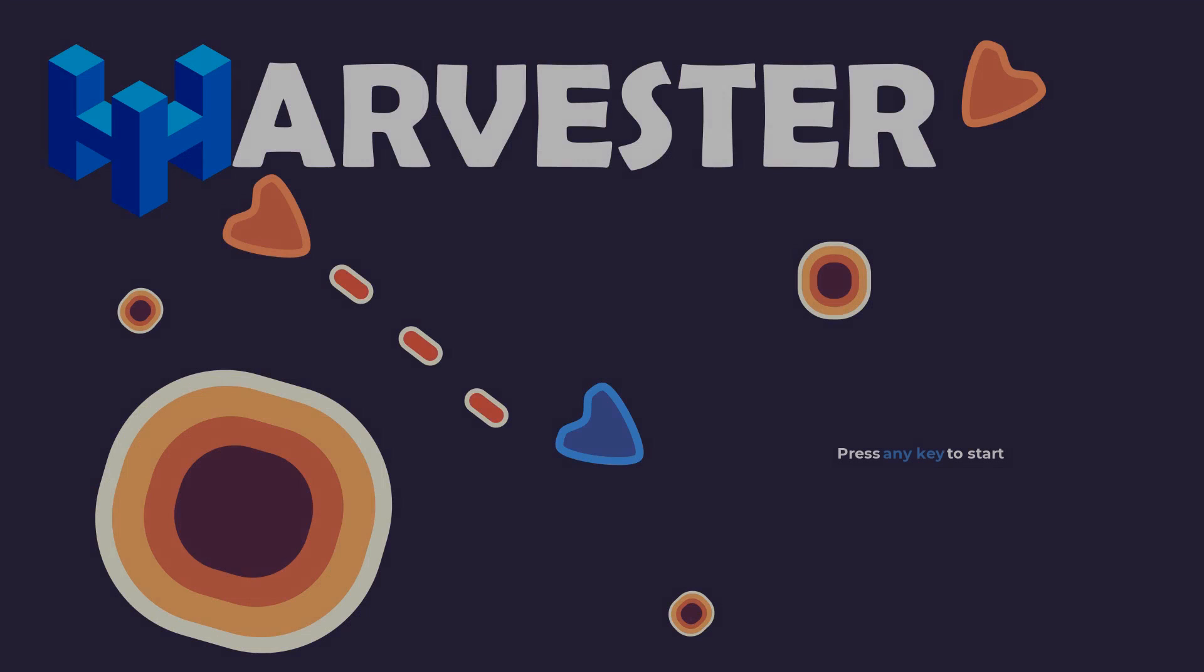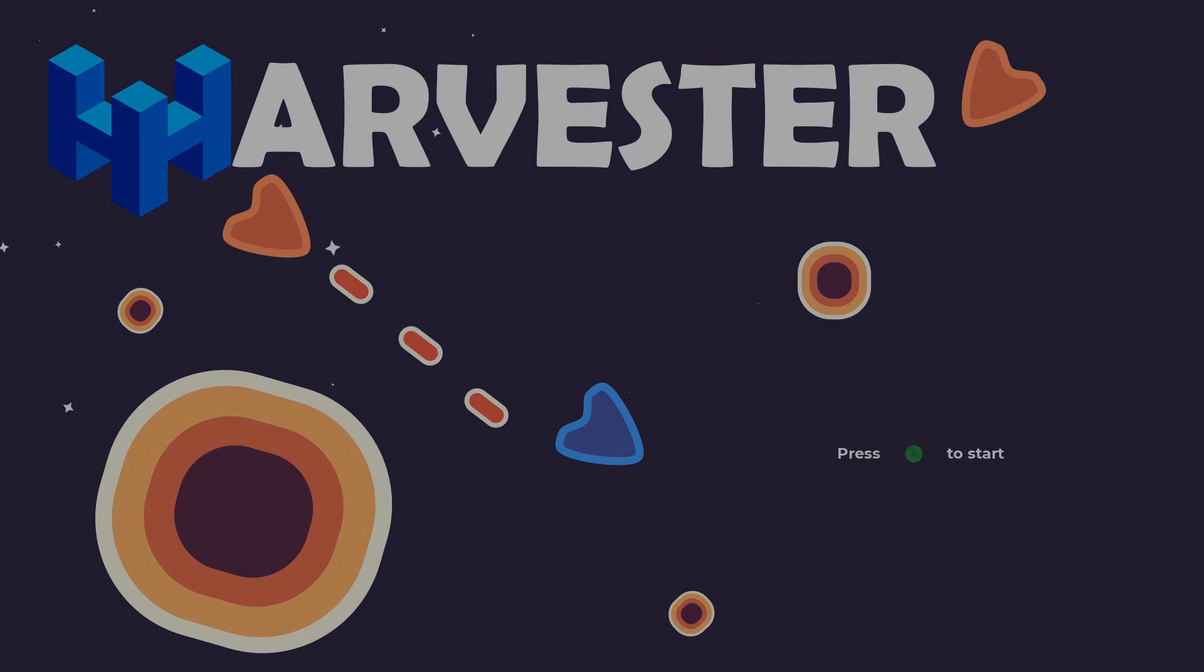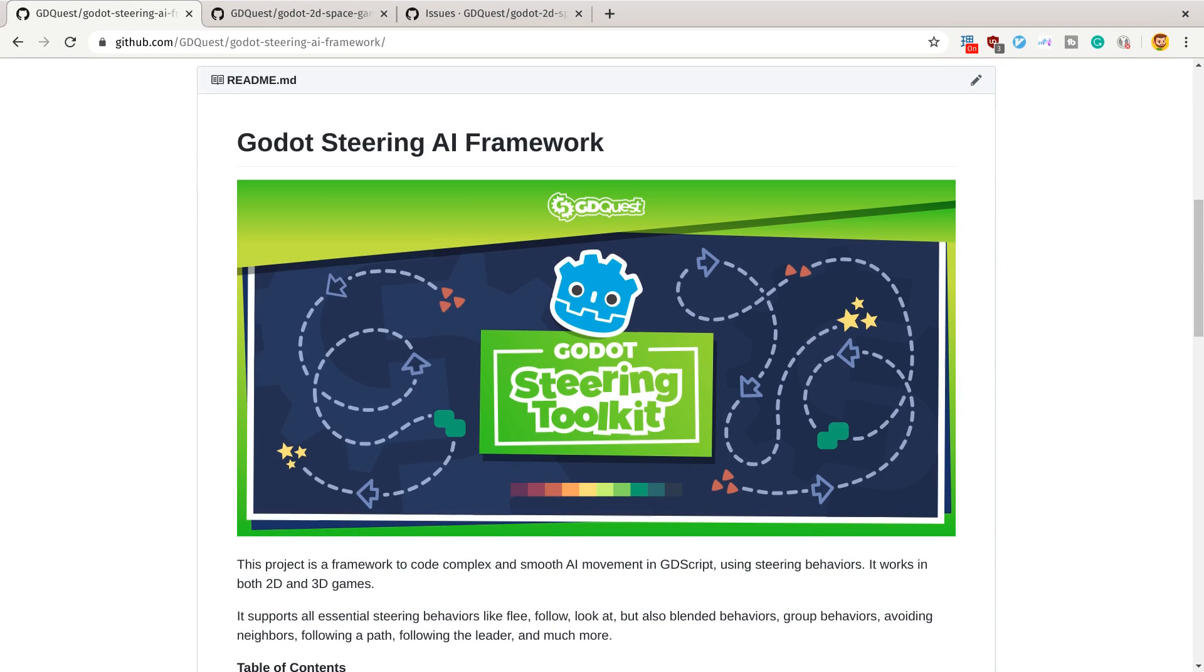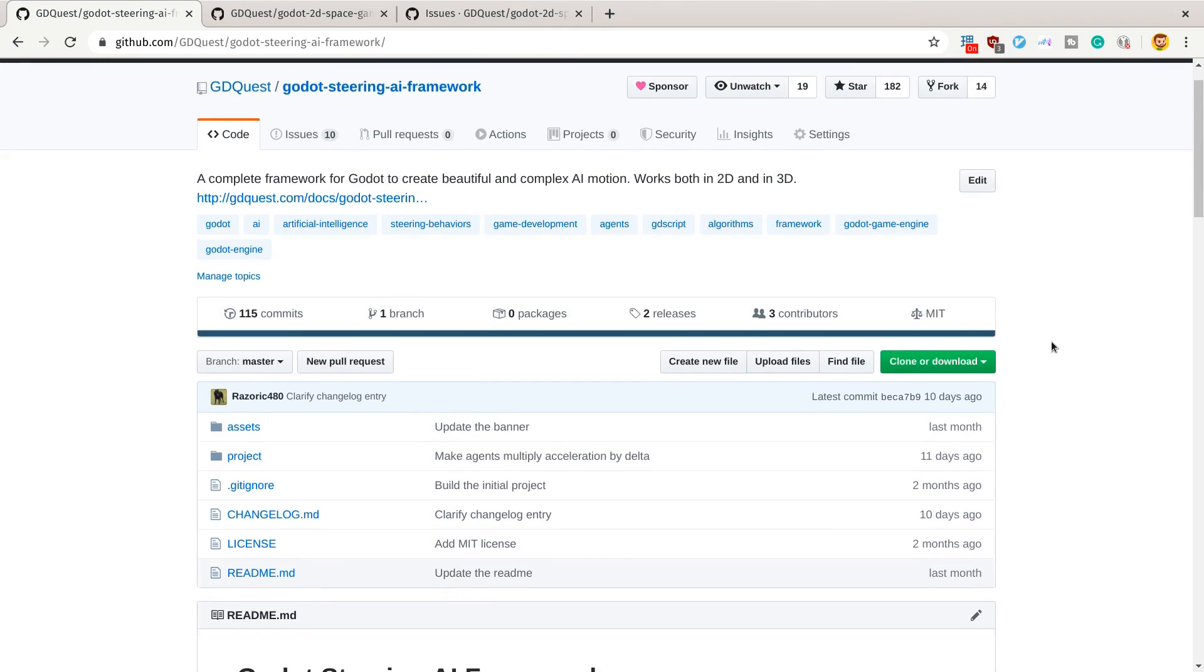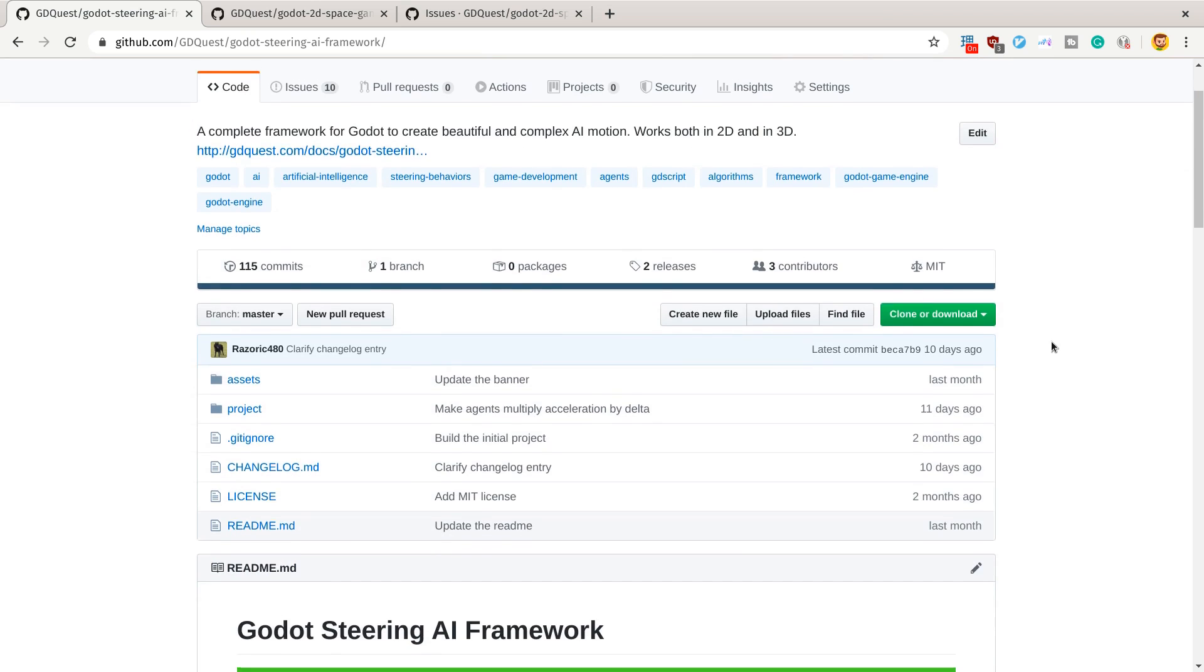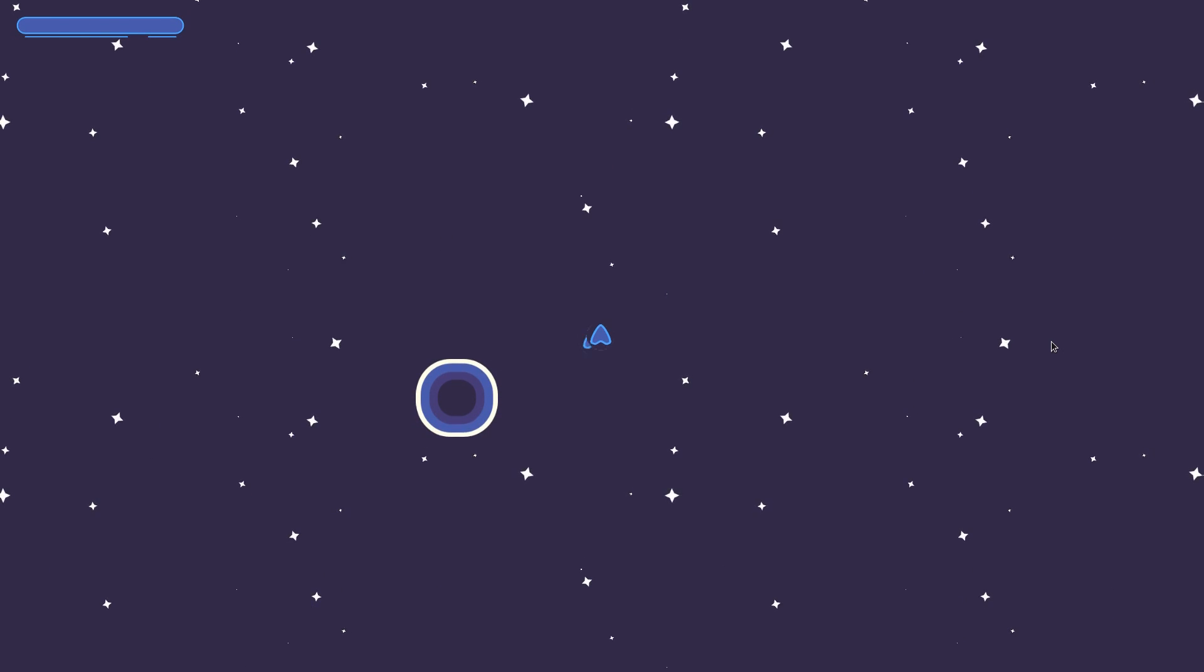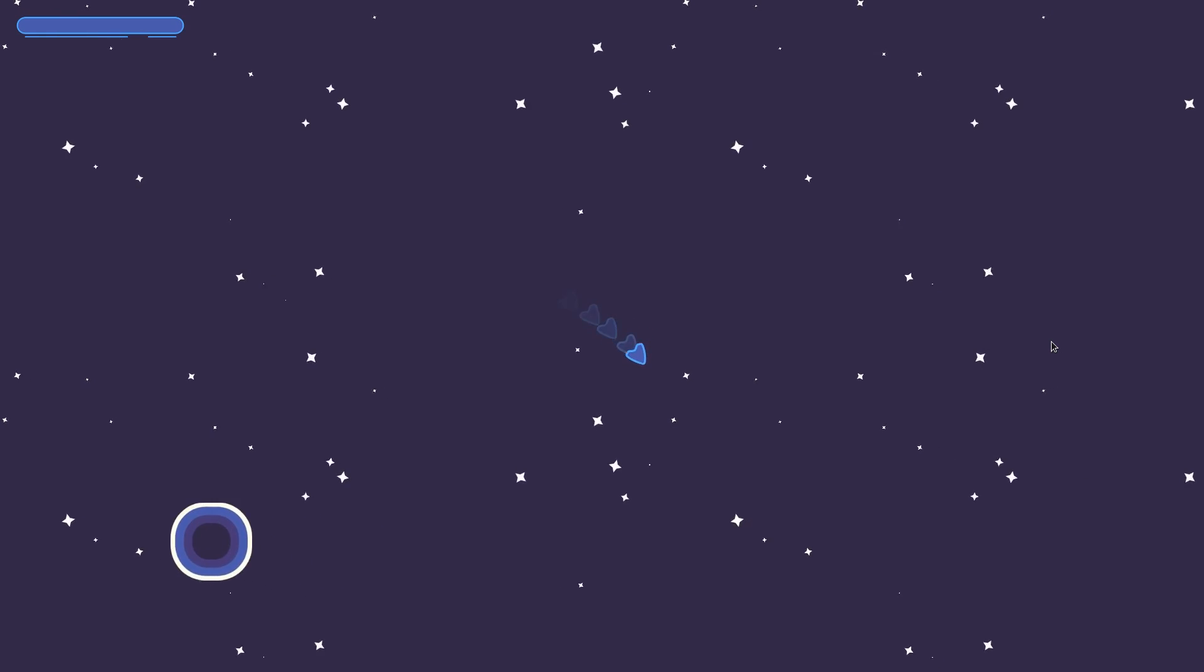It's a space exploration game that showcases our AI framework, which is completely free and open-source—link in the description below. It also showcases visual effects like the trail effect and the minimap.